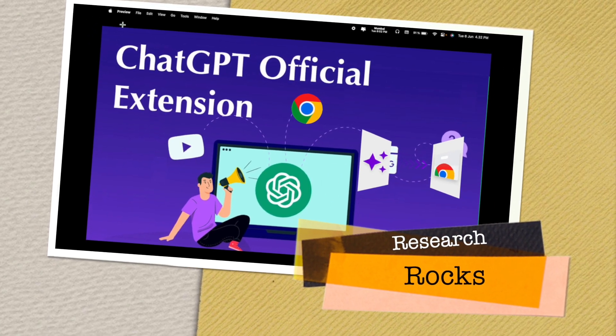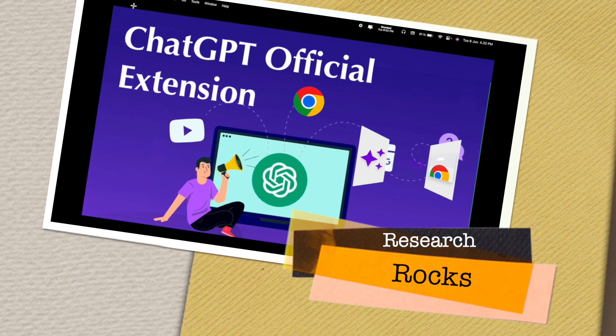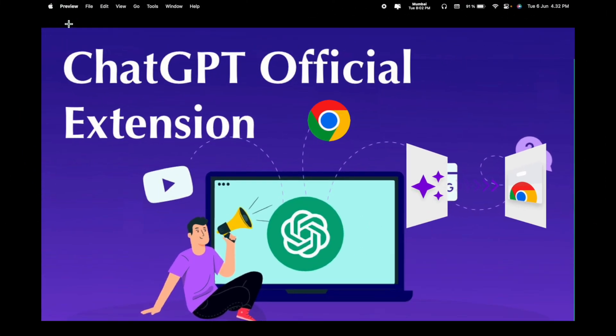Welcome to Research Rocks. One more interesting video comes from OpenAI ChatGPT, introducing an official extension for Mozilla Firefox, Google Chrome, and other internet browsers.